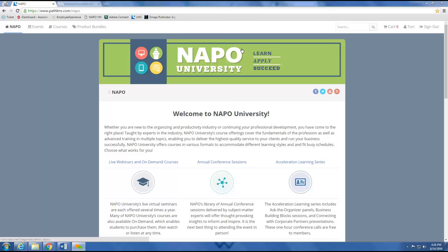of the new learning management system and its various features. This video will also show you just how user-friendly the new site is, so that you can quickly be on your way to improving your business and professional organizer and productivity knowledge and skills.